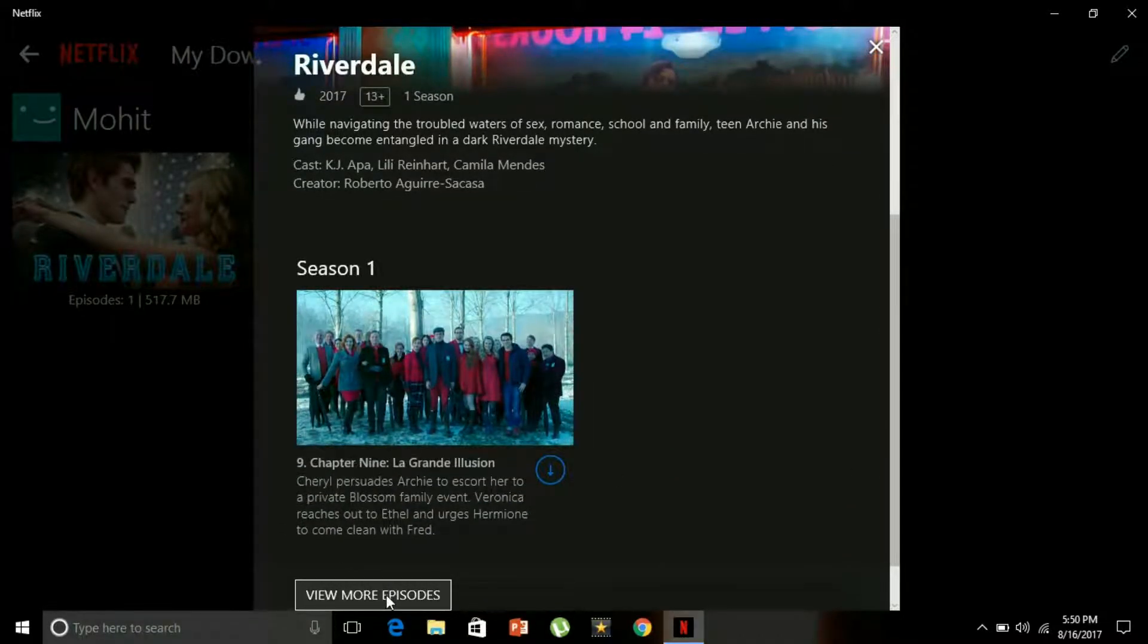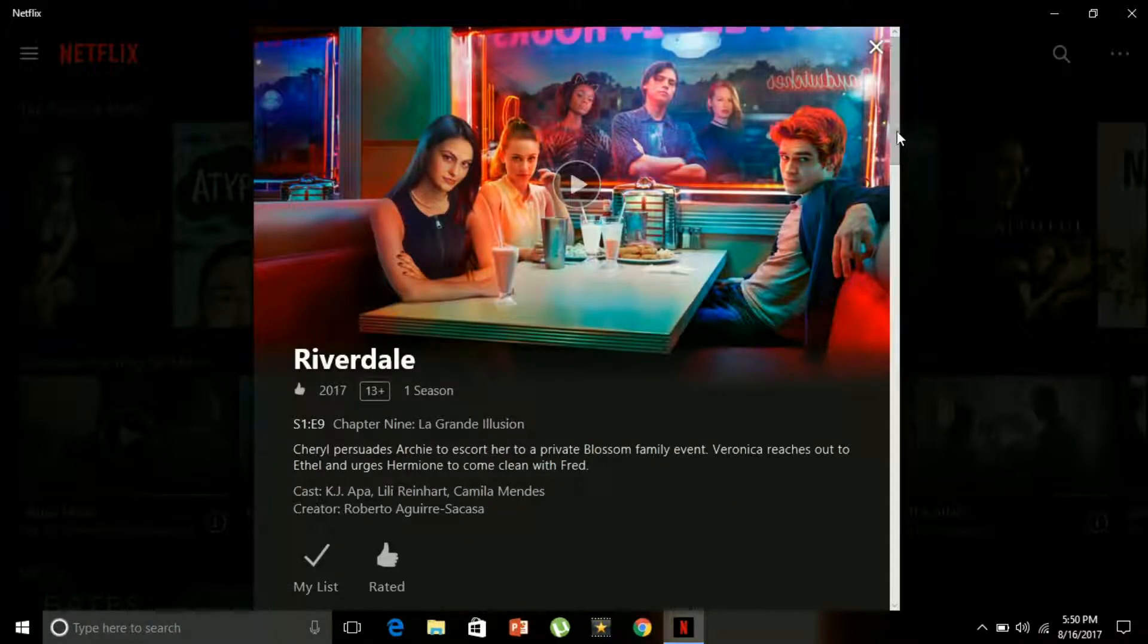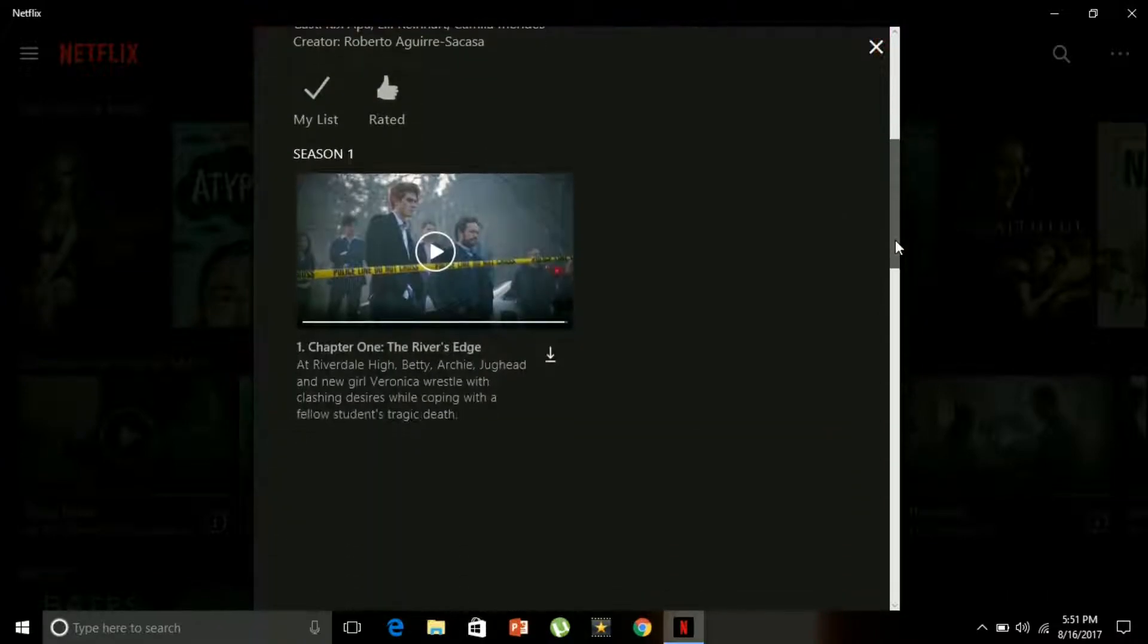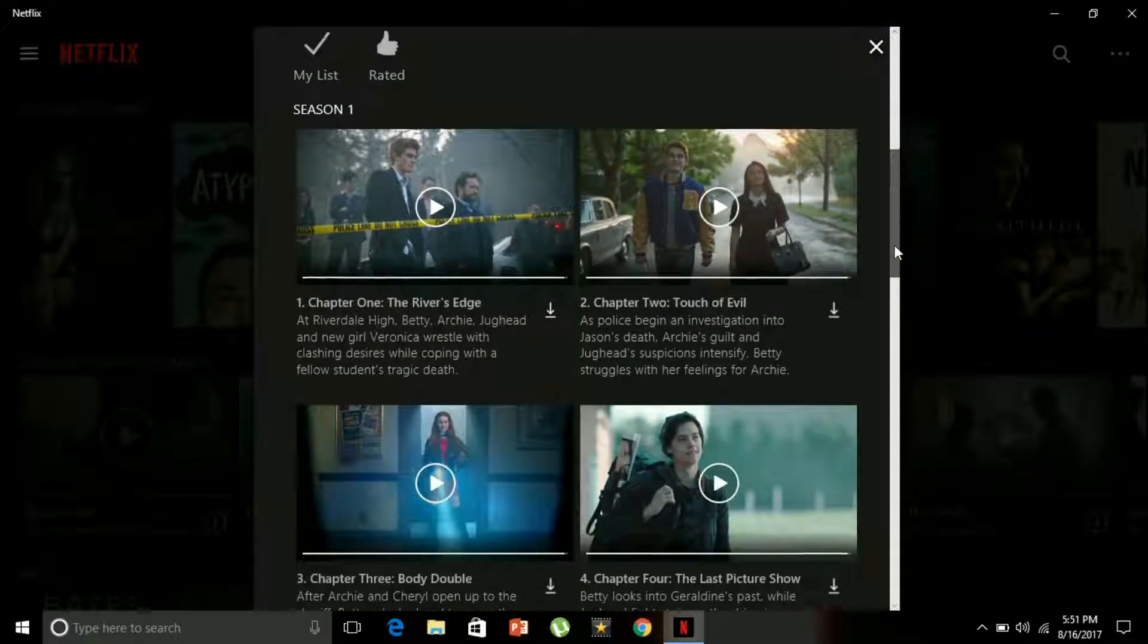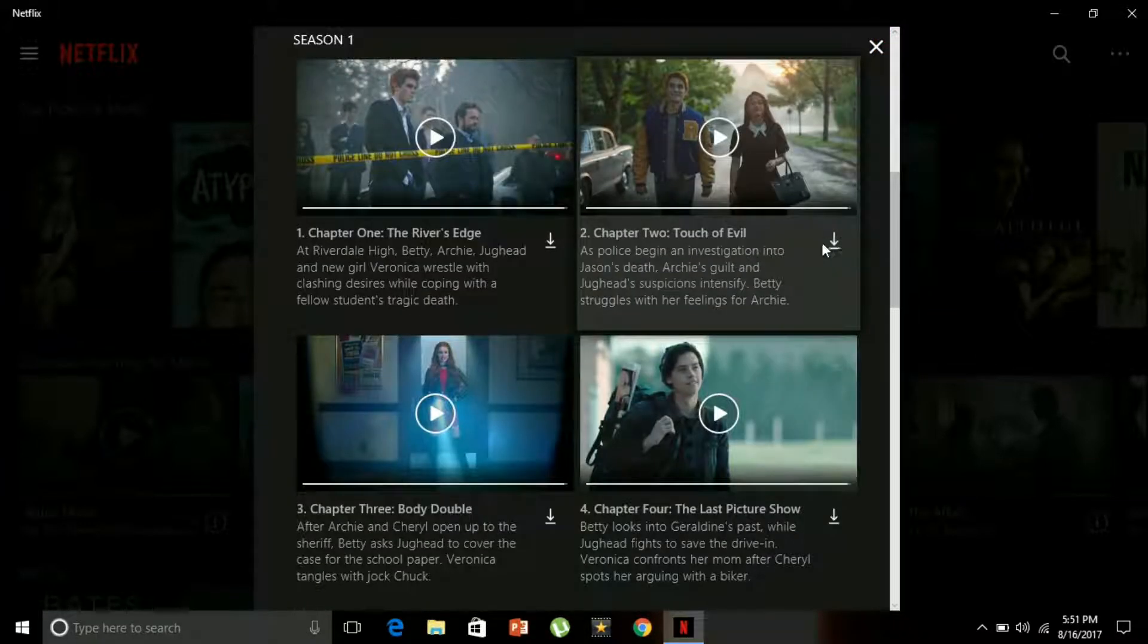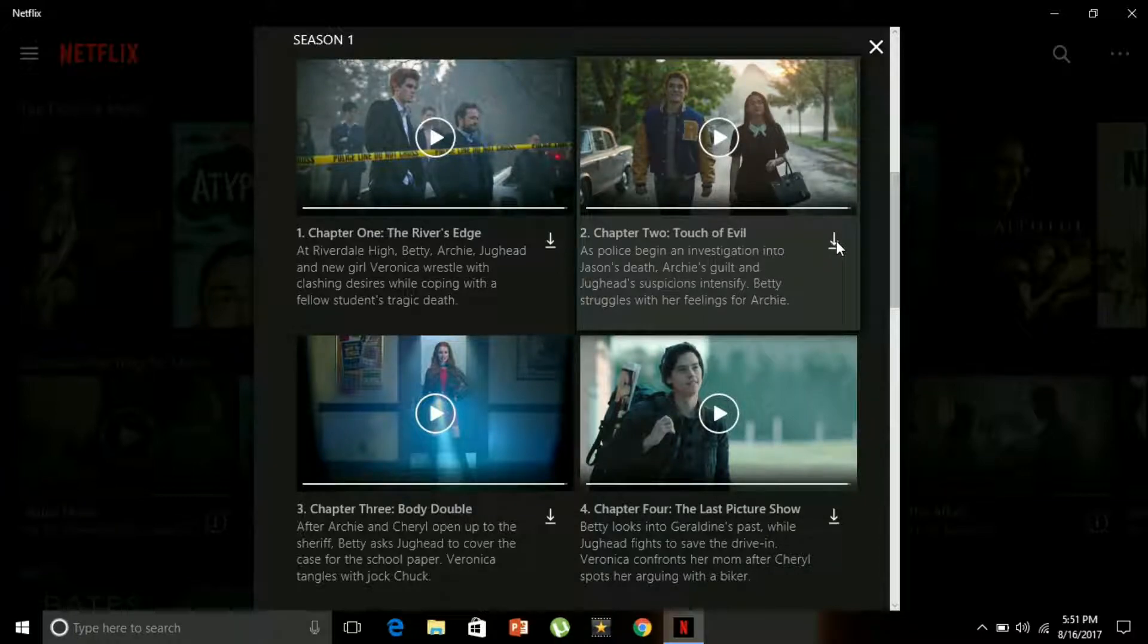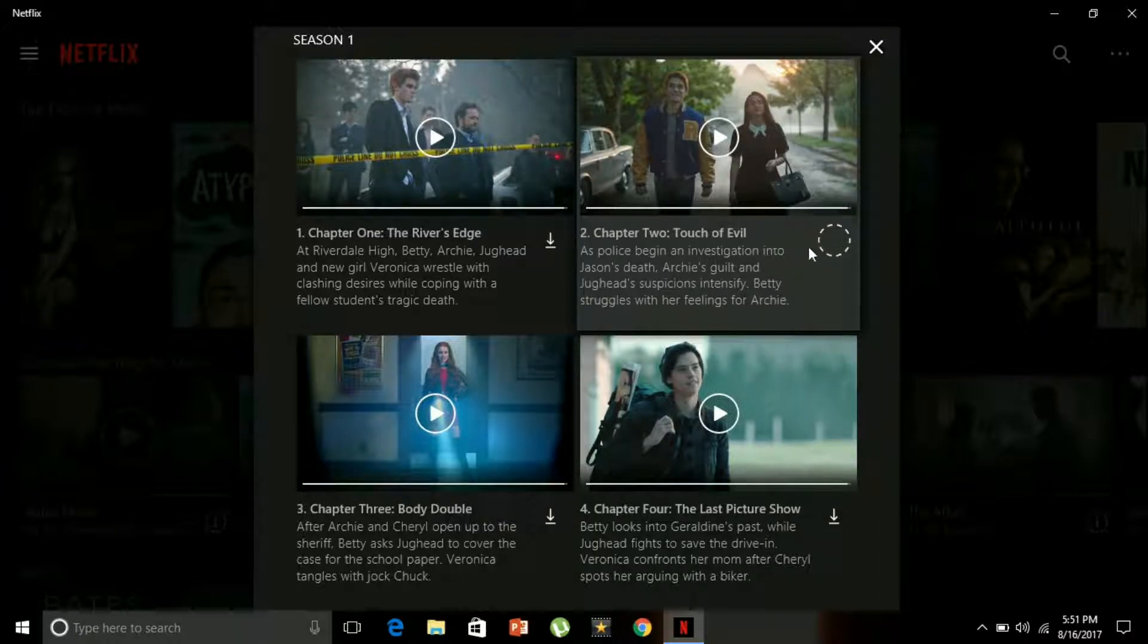I'll go to view more episodes, and if you want to download any other video you can download it from here. As you can see, the download icon is here. Just click on it so you can download anything you want.